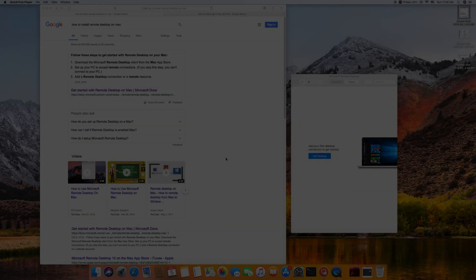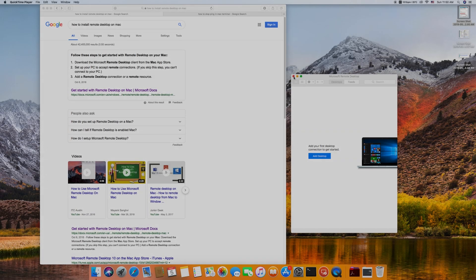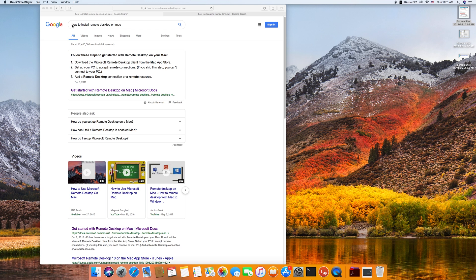I'm going to show you how to access Windows machine from Mac using remote desktop. We open Safari or Chrome and type how to install remote desktop on Mac.